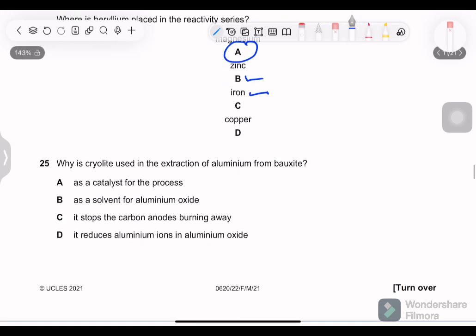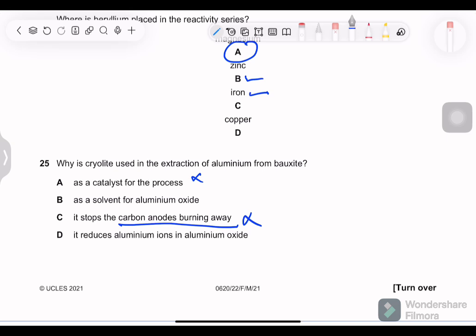Question 25: why is cryolite used in the extraction of aluminum from bauxite? Not as a catalyst. It is used as a solvent — yes, it acts as a solvent for aluminum oxide and reduces the melting point required. It does not stop carbon anodes from burning, and it does not reduce aluminum ions itself. The answer is: cryolite is used as a solvent for aluminum oxide.